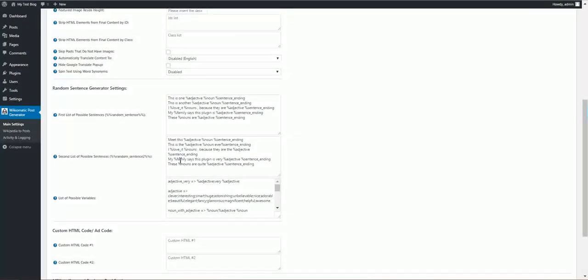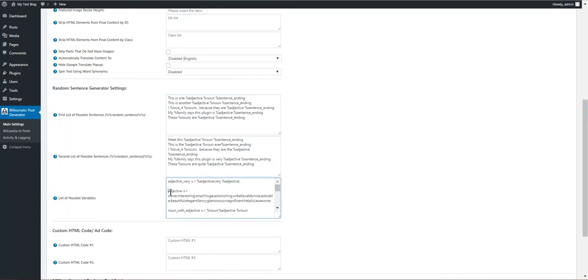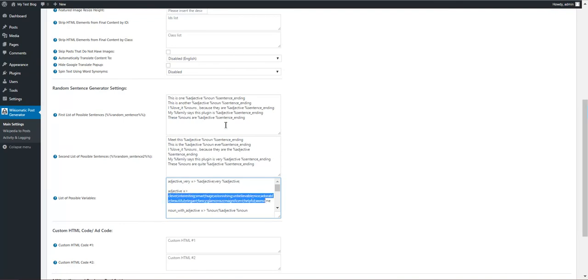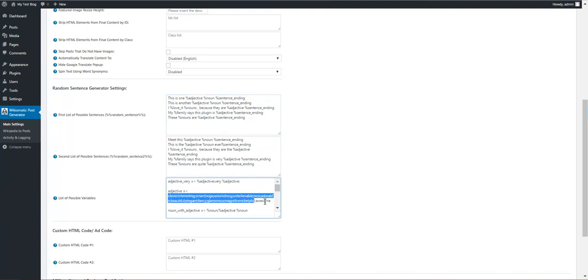We have a random sentence generator tool. Define here or here sentences with many variables in them, and the variables will be defined here. So if I define the percent adjective variable and use it here, I have the adjective variable and it has assigned these values. So this variable will be replaced with one of these values at random.